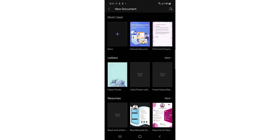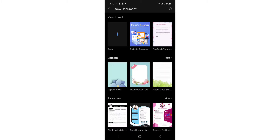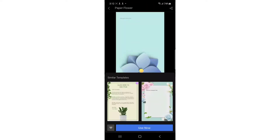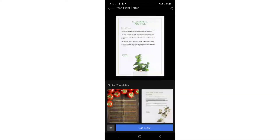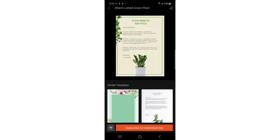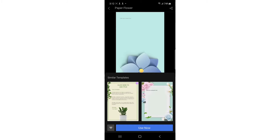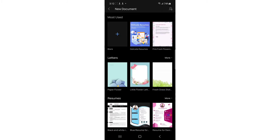Once in the document section, you can use somebody else's work — it's free. You can tap on Letters and find different letter templates. You can change the text, add your own name, your own text, or your own picture if you want. But in this video I'm going to create our own by tapping on the blank option.